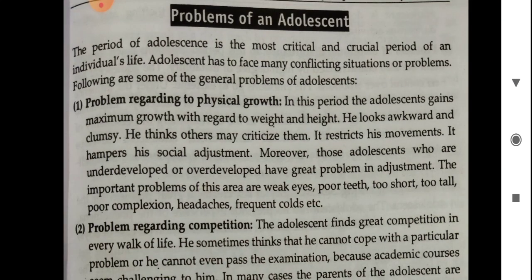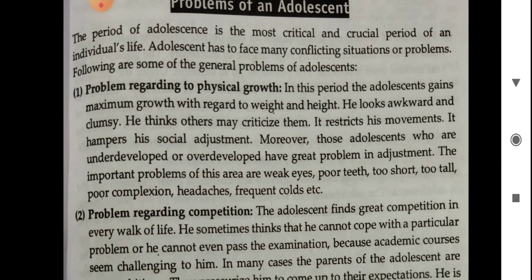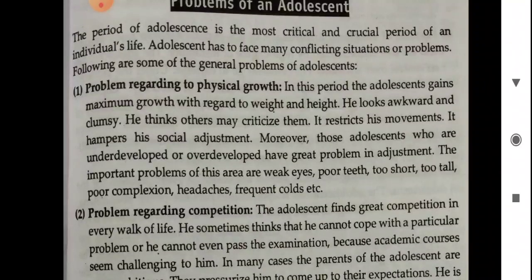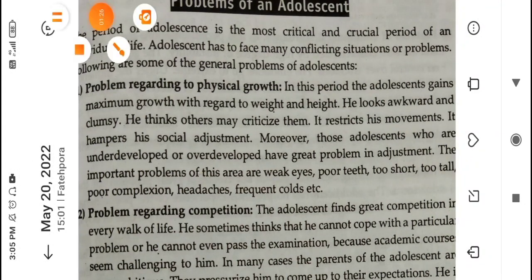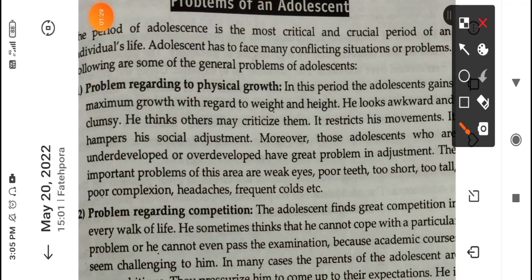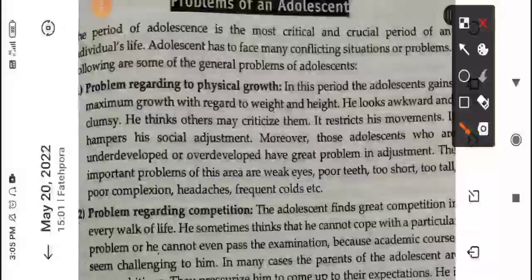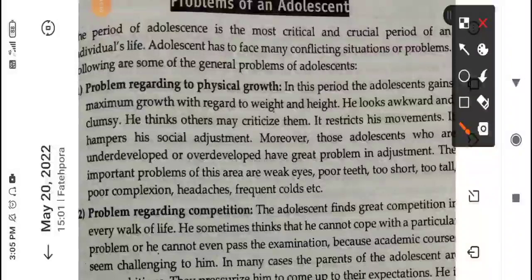You can pause the video line by line and look at these lines, and you can make notes accordingly. Without any delay, we are going to study all about the different problems of adolescence.